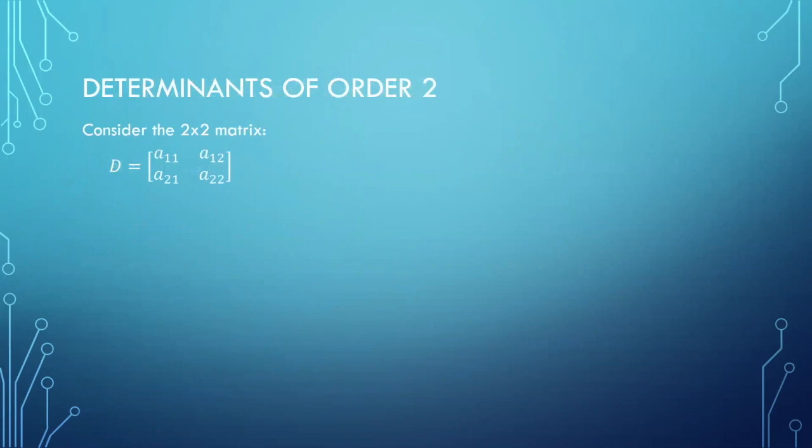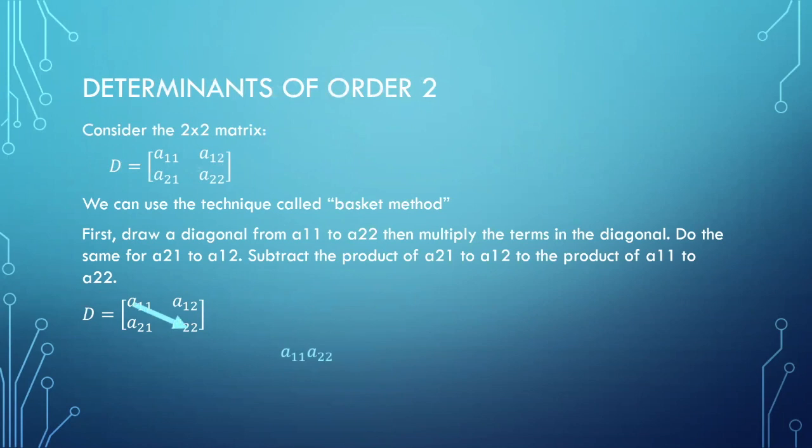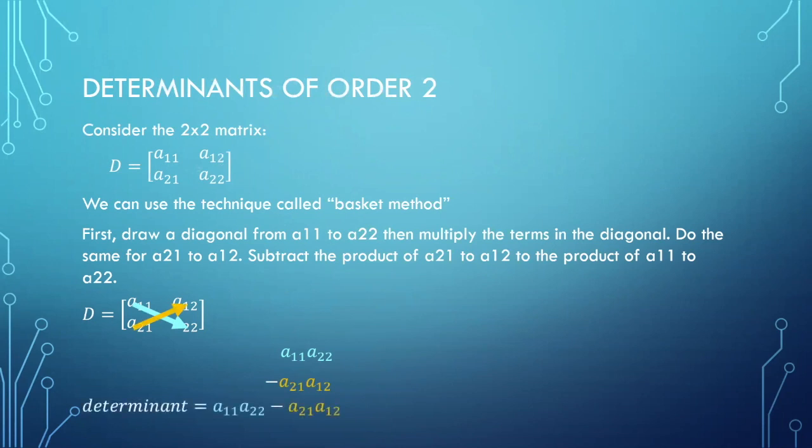Let us consider a 2 by 2 matrix. To get the determinant, we can use the technique called basket method. To do this, we first draw a left-handed diagonal like so. Then we multiply the values in the diagonal. We will do the same for the right-handed diagonal but we set the product to negative. Then we add all the products of the diagonals to get the determinant.